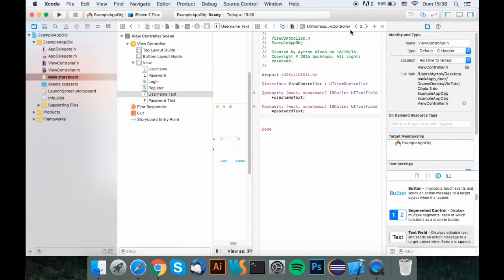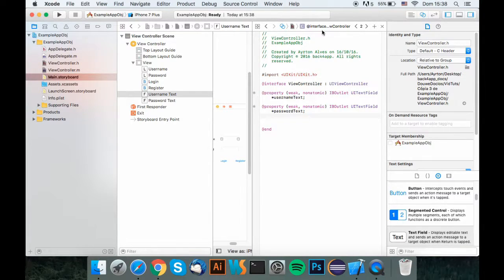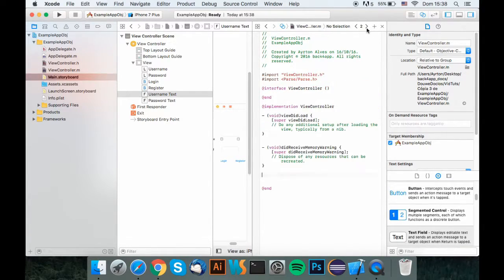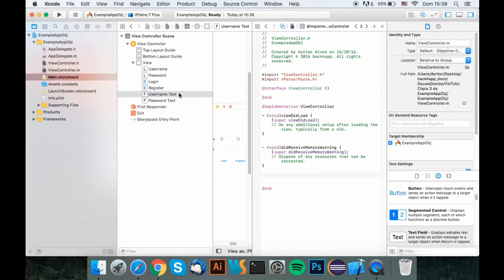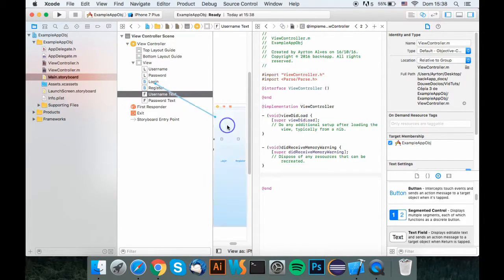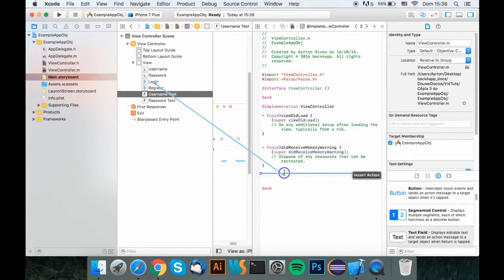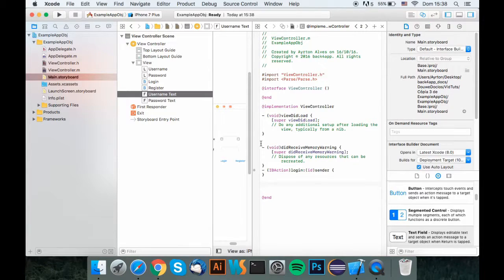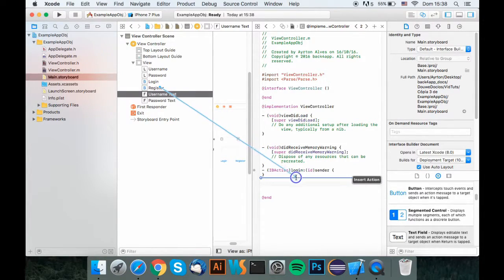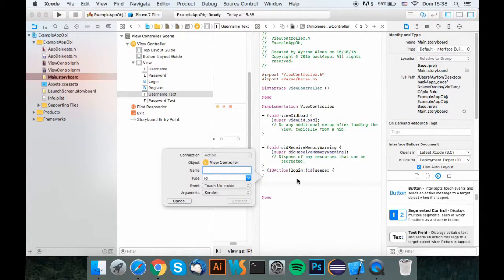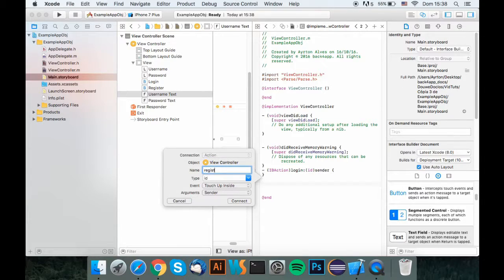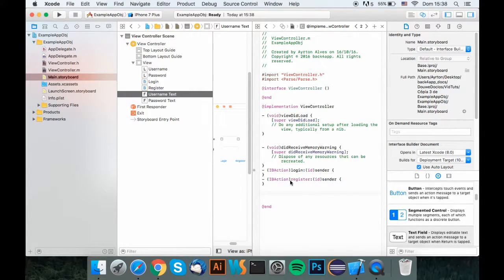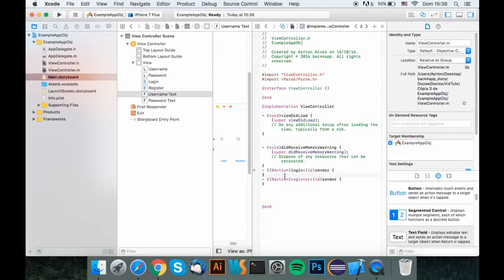Now, what you want to do is click this, so it will change to the viewcontroller.m where the functions will be. Just do the same here, drag and drop the login, let's call it login, and drag and drop the register. Let's call it register, real creative.